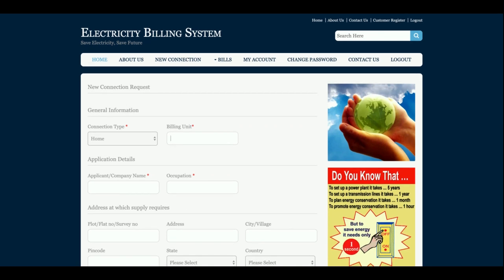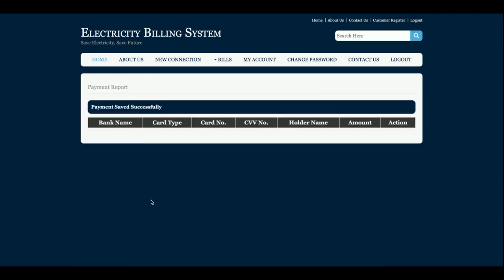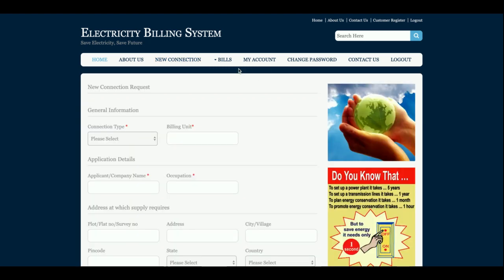This is the form for a new connection — what type of connection you need, the minimum billing unit, the load, applicant company name, and occupation. For the bill payment, you can select a bank, enter your card number and CV number. Note: I am not saving any of this card data in the database.